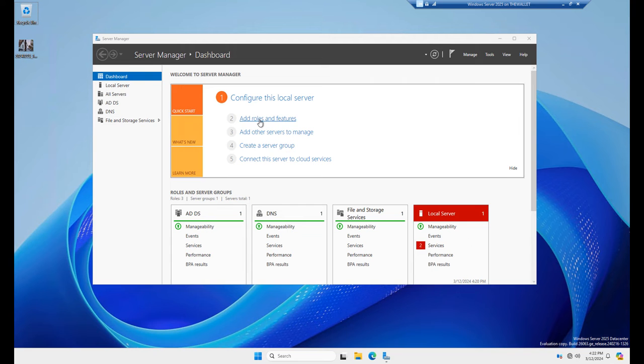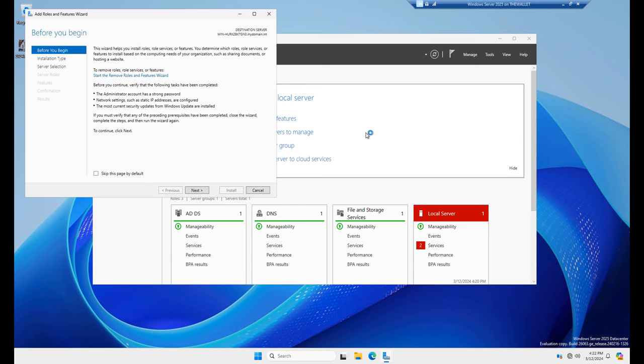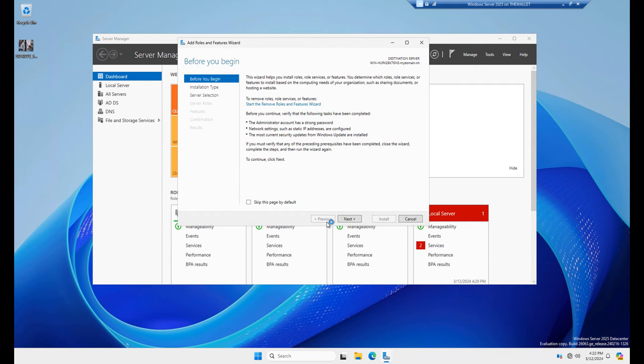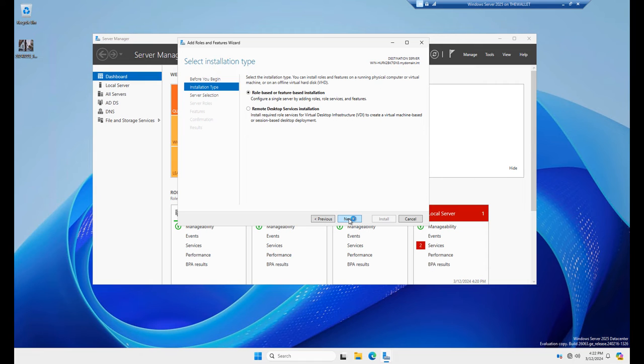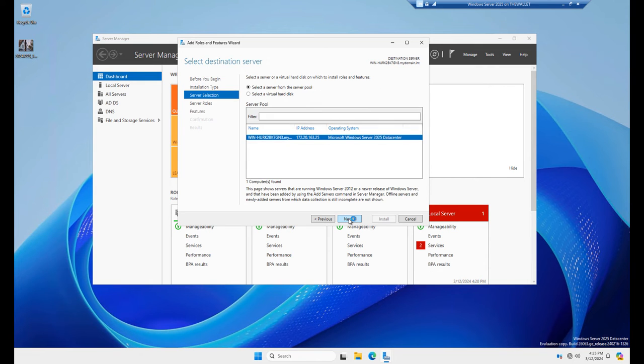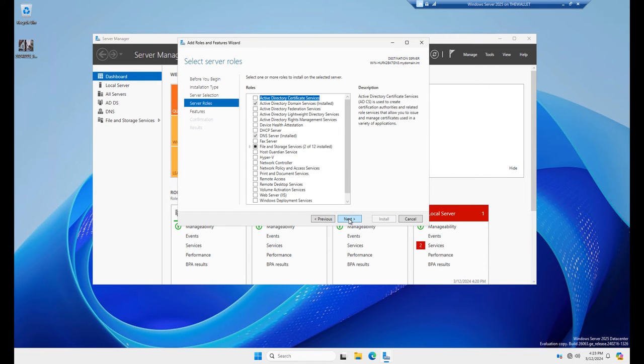So I'm going to show you how to do that by clicking on Add Roles and Features and the Add Roles and Features wizard shows up. And I'm going to continue to click Next until I get to my server roles. And there they are.